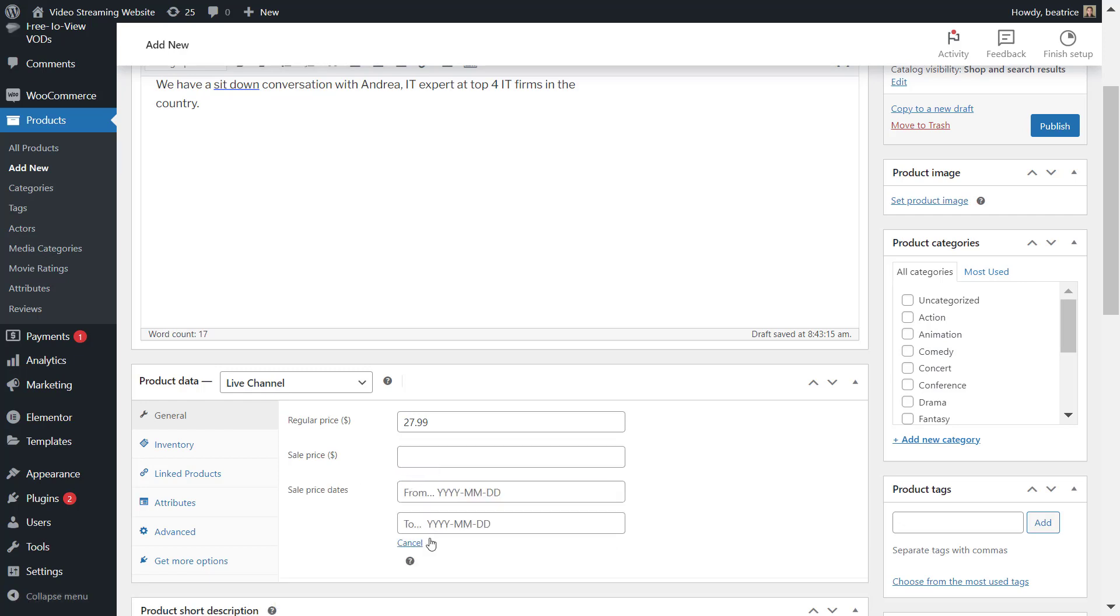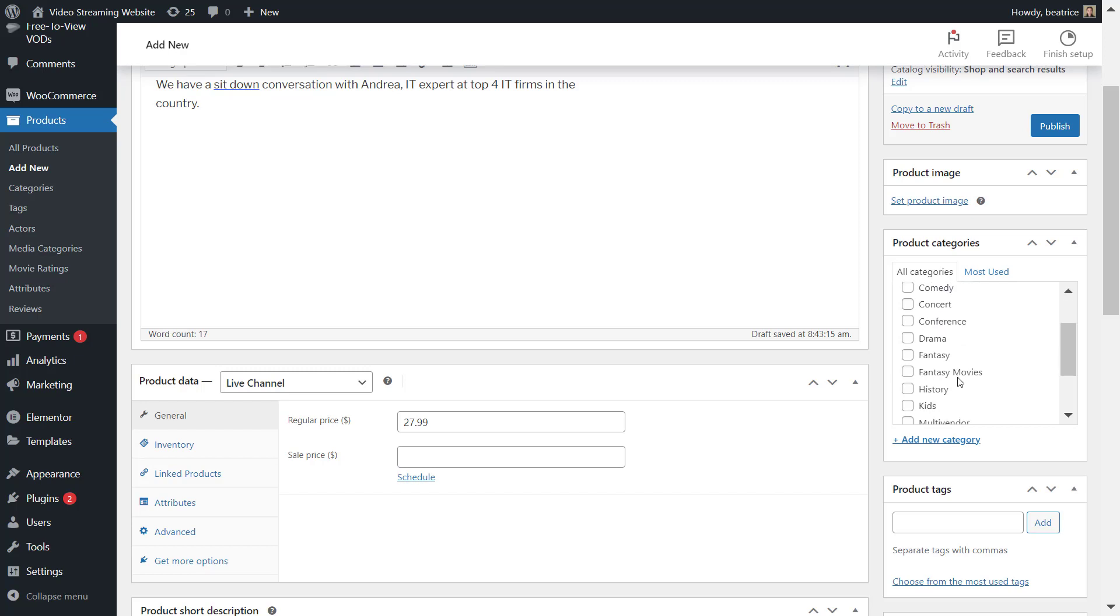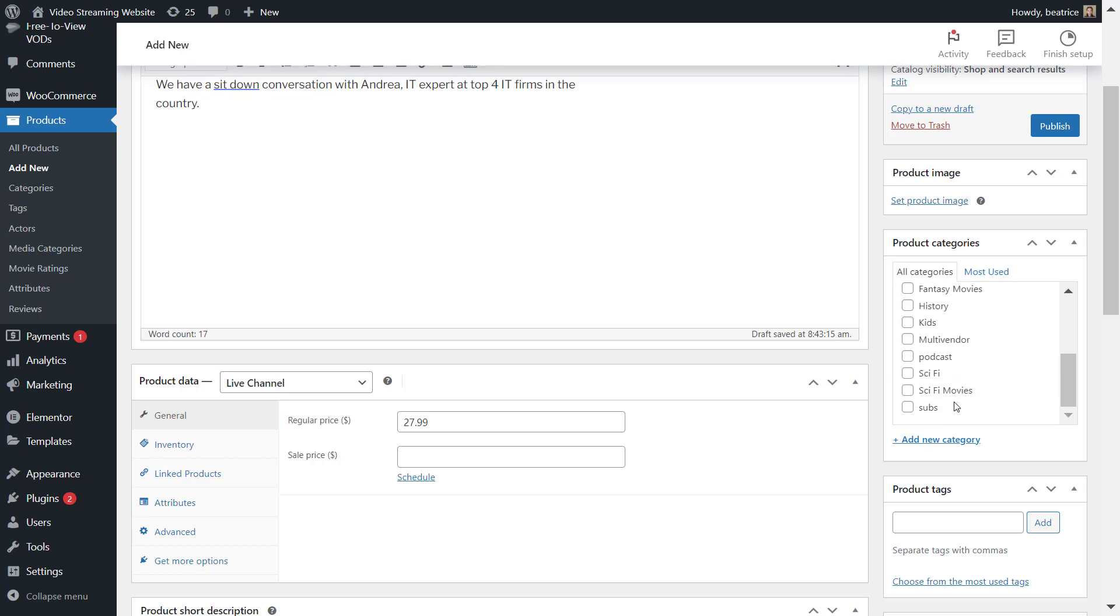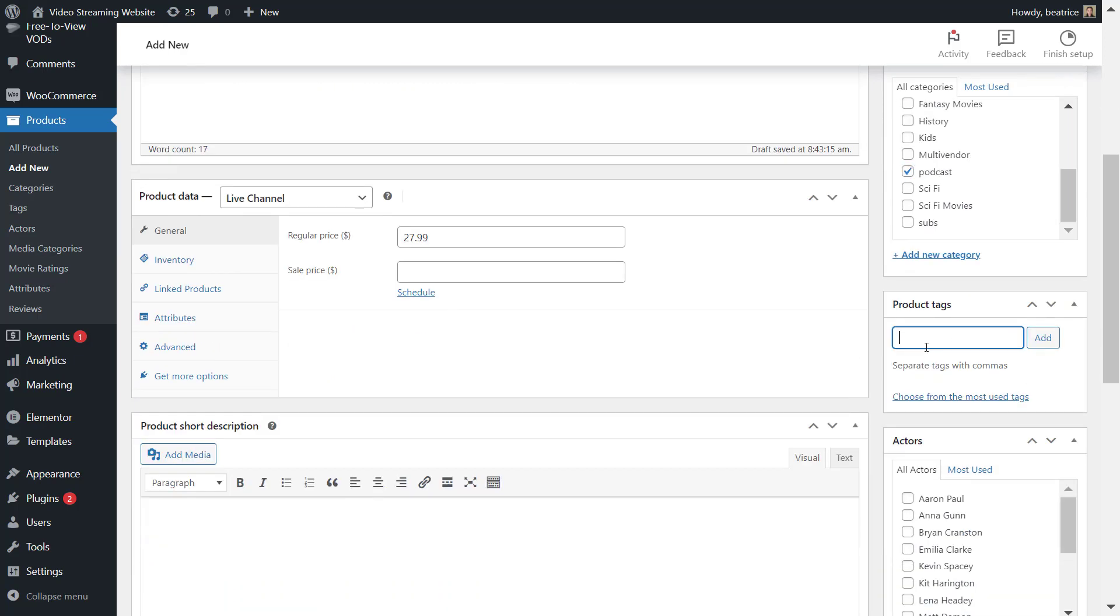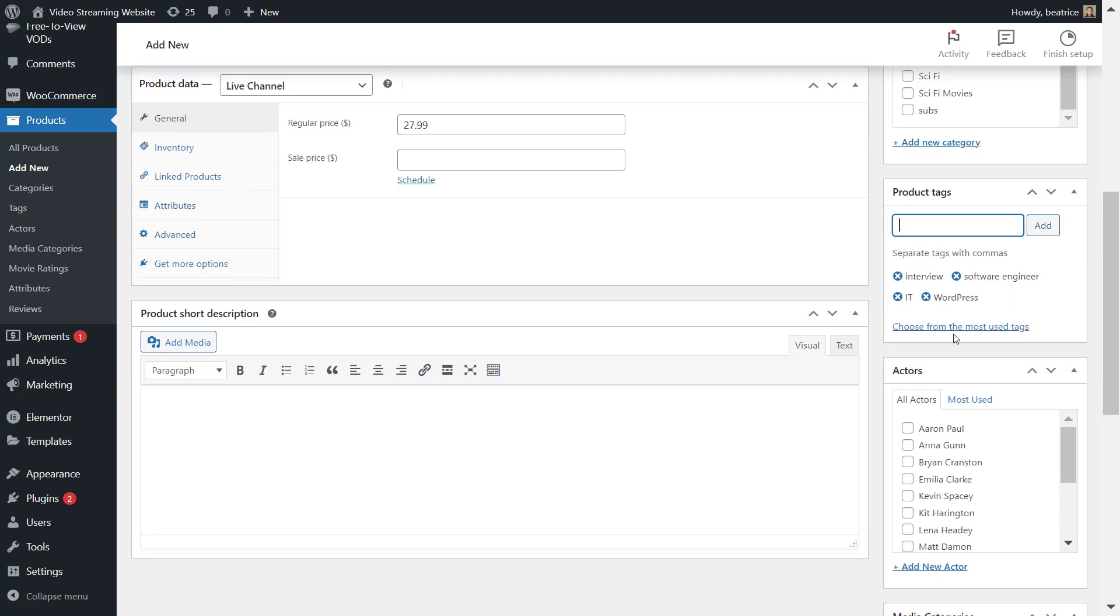You want to schedule from a specific date. On the right hand side, choose the category. So I'm choosing podcast. Add any product tags, so I'm adding a few that are relevant to my live stream.